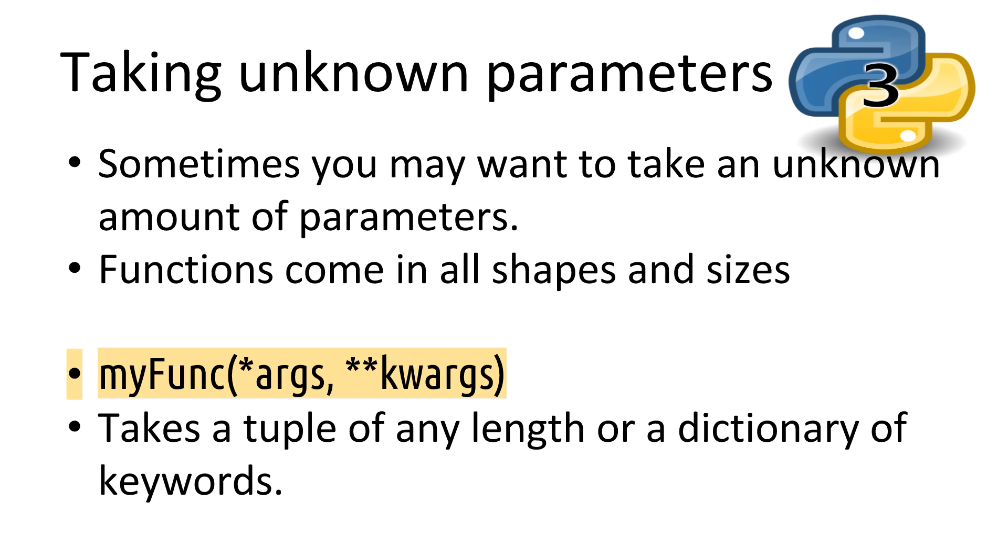The single star, as a parameter, means you are taking a tuple of arguments that could be used of any size. The double star lets you take a dictionary of named arguments that could be of any size. The standard is to use the words args and kwargs. But sometimes, you may not be able to, due to them already being defined, which we'll see in a later example.